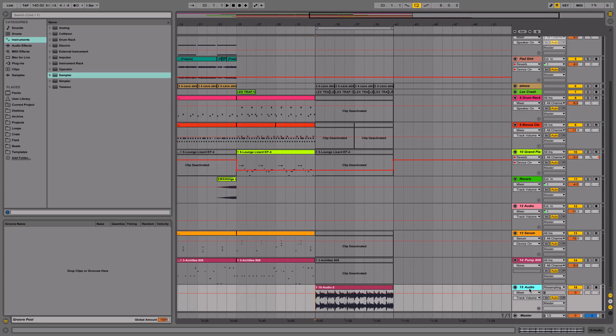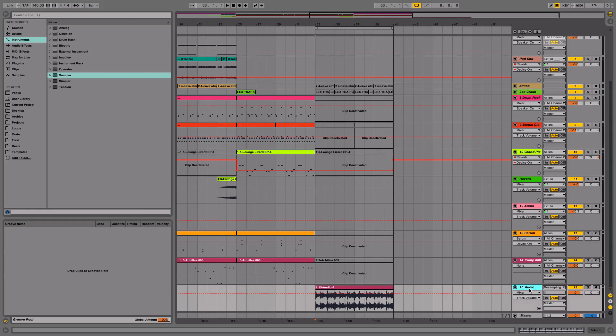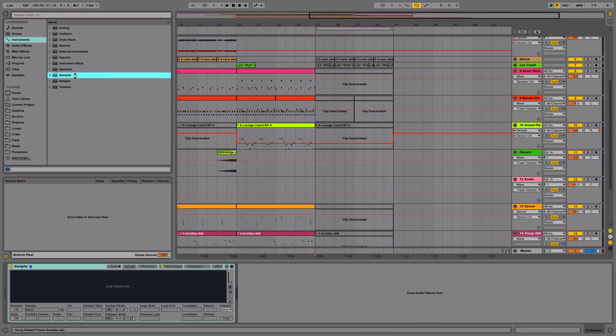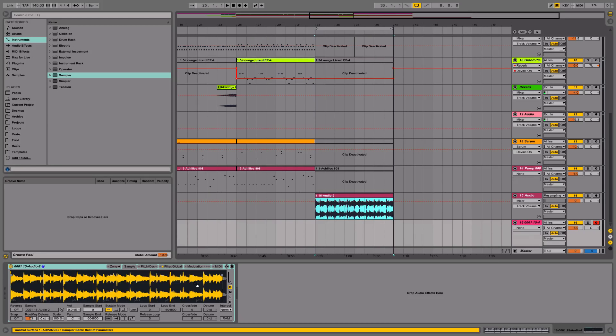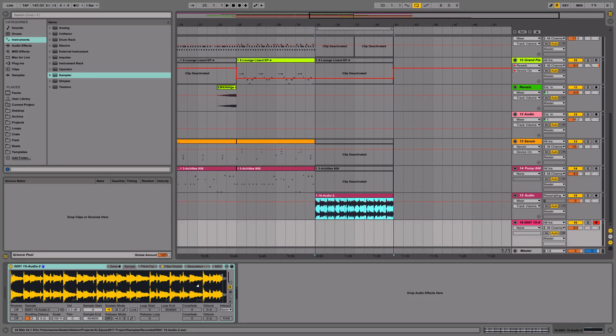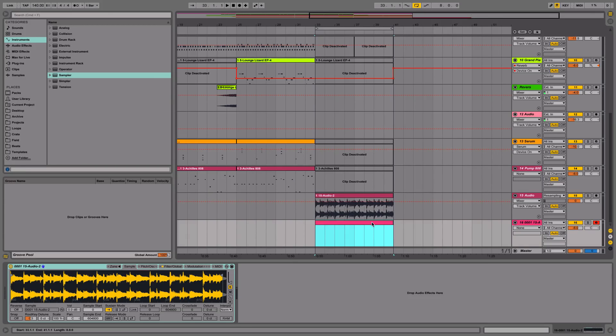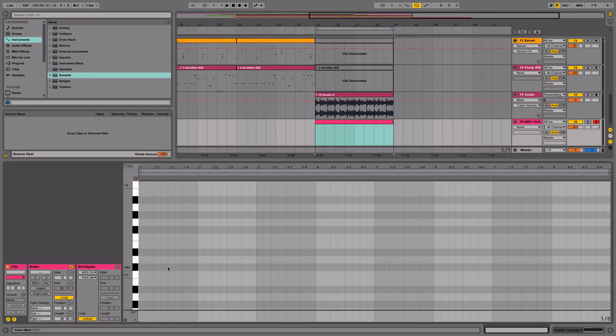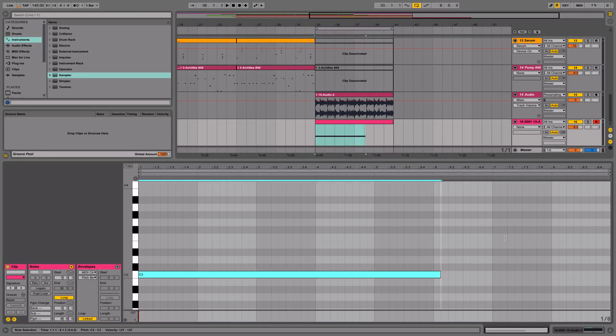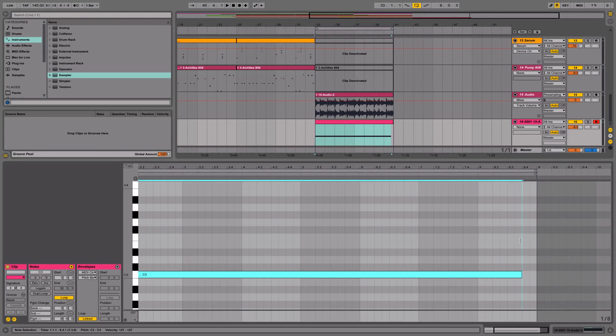Now what we're going to do is get a sampler and drag this clip into the sampler. Then we're going to create a MIDI clip and go to C3 which is the bass note of the sampler.